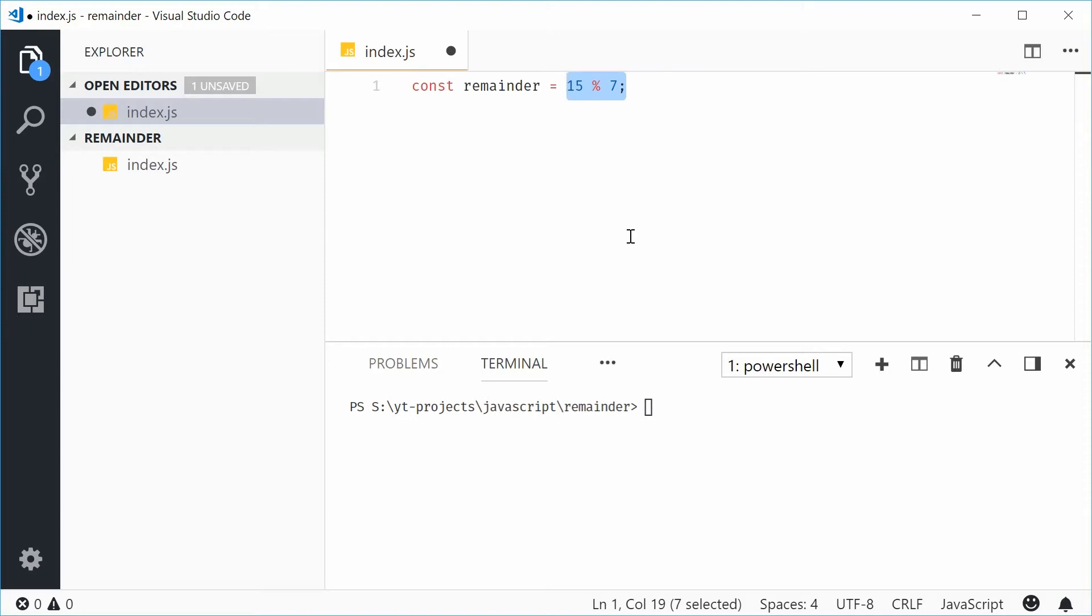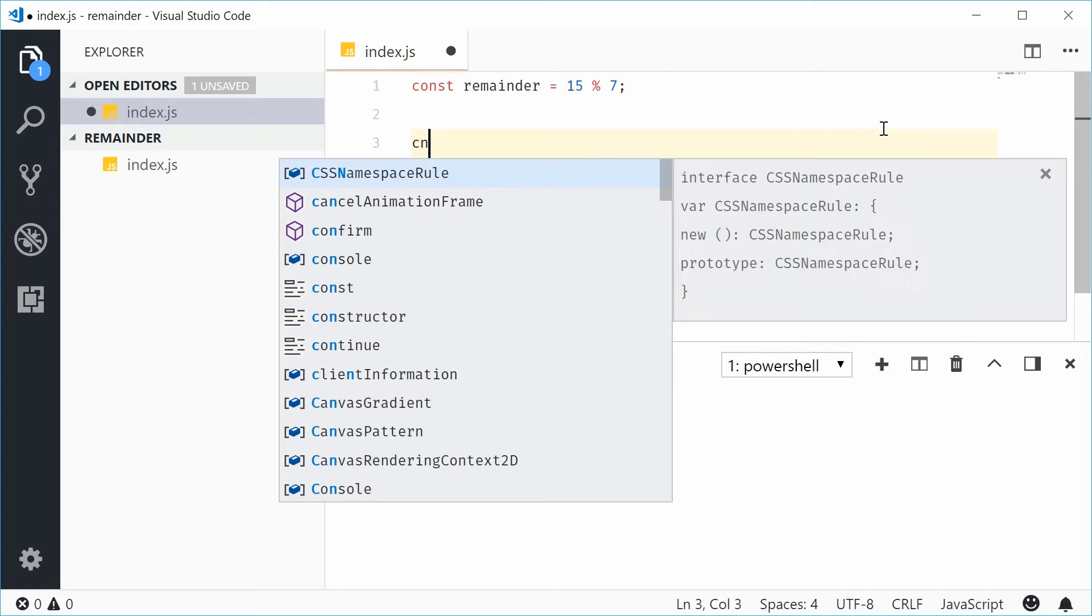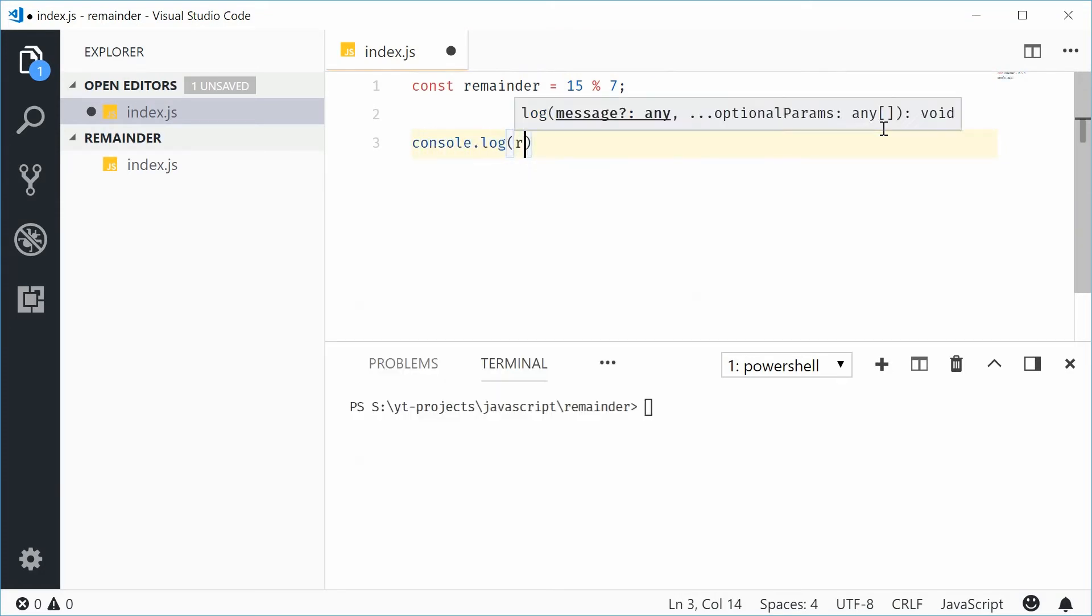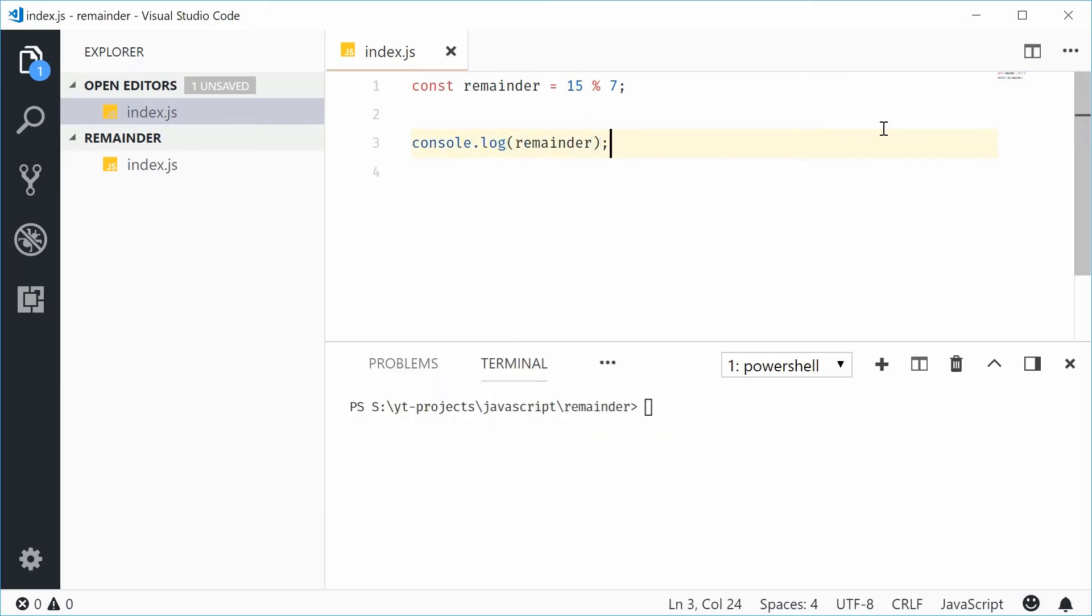In this case here, this will be equal to 2 remainder 1. So 1 will be stored in remainder. If I was to console.log remainder and then run this script, we see 1 in the console.